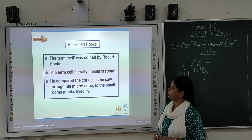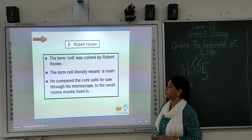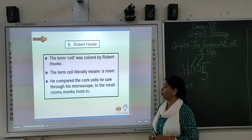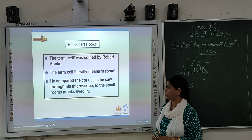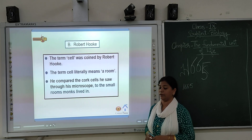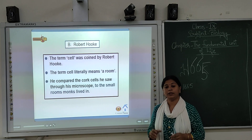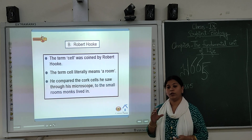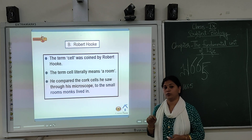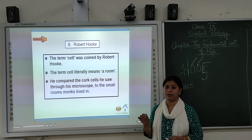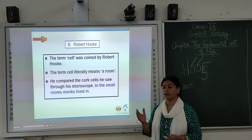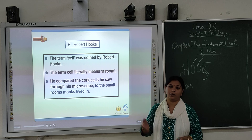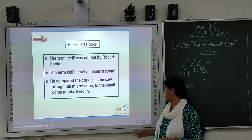The term 'cell' was coined by Robert Hooke. The word cell literally means a room. He compared what he saw through his microscope — the cork had small compartments that looked like rooms, and that is why he called them cells.